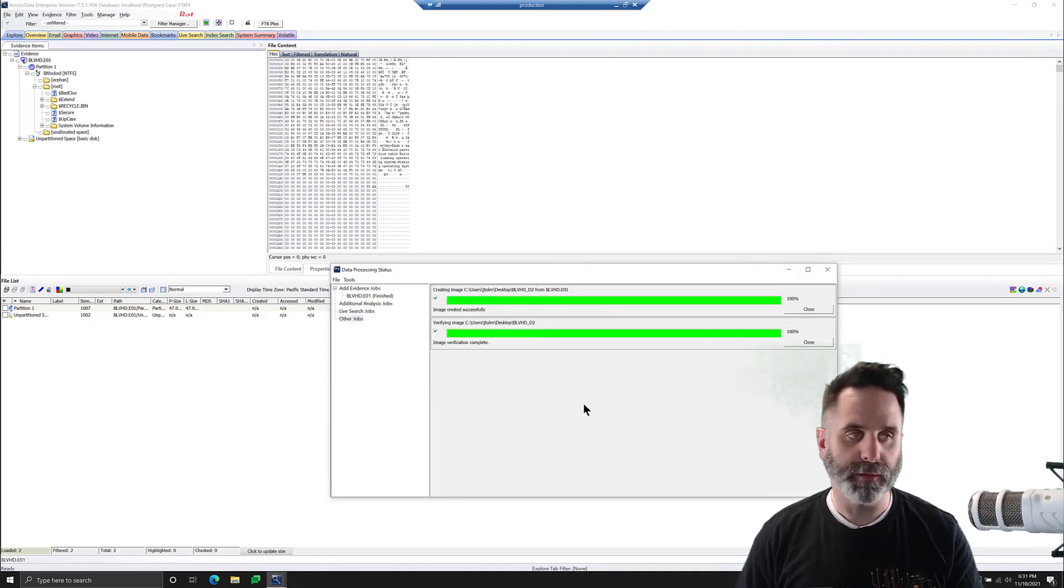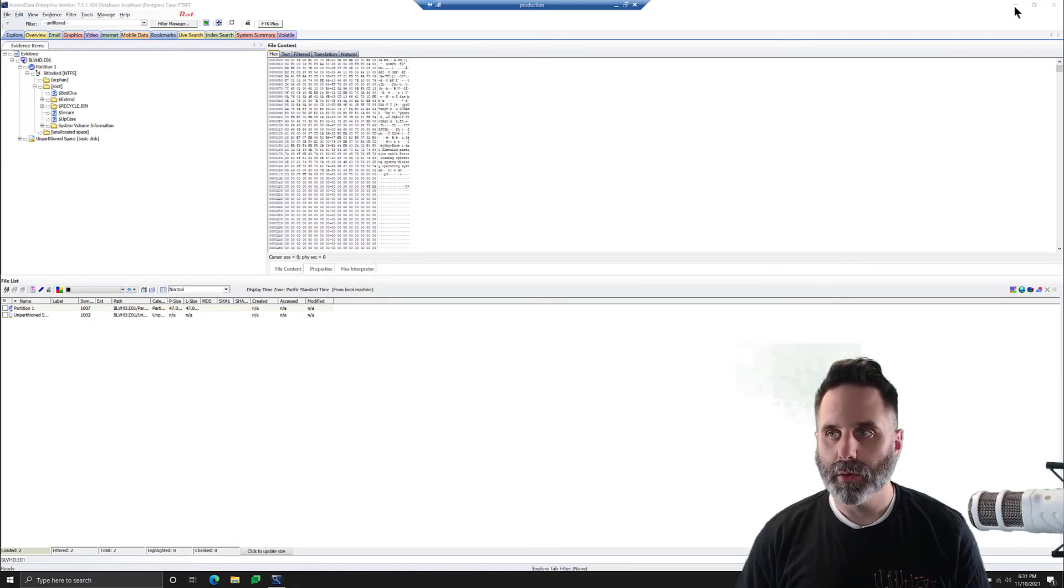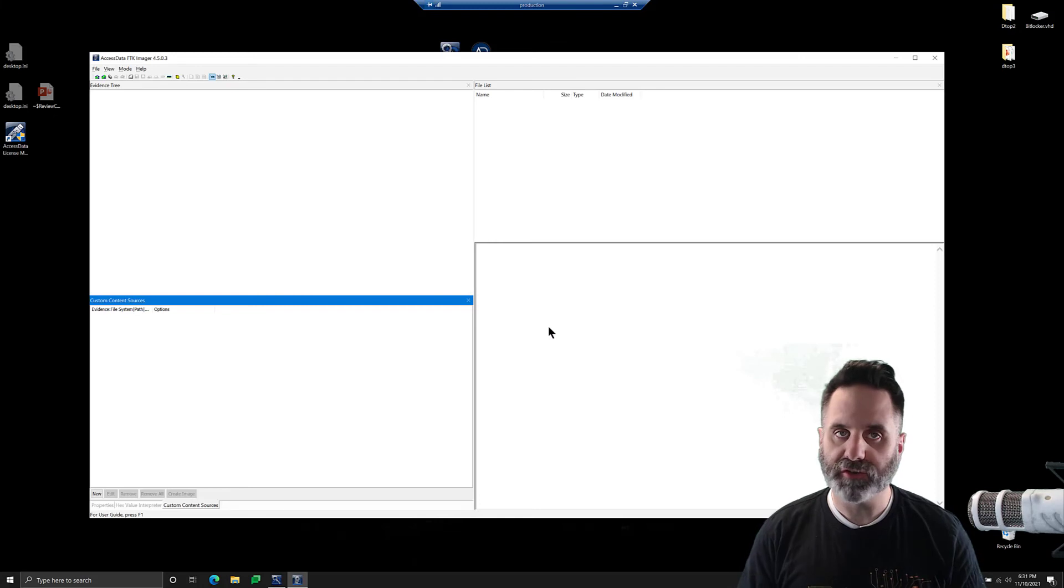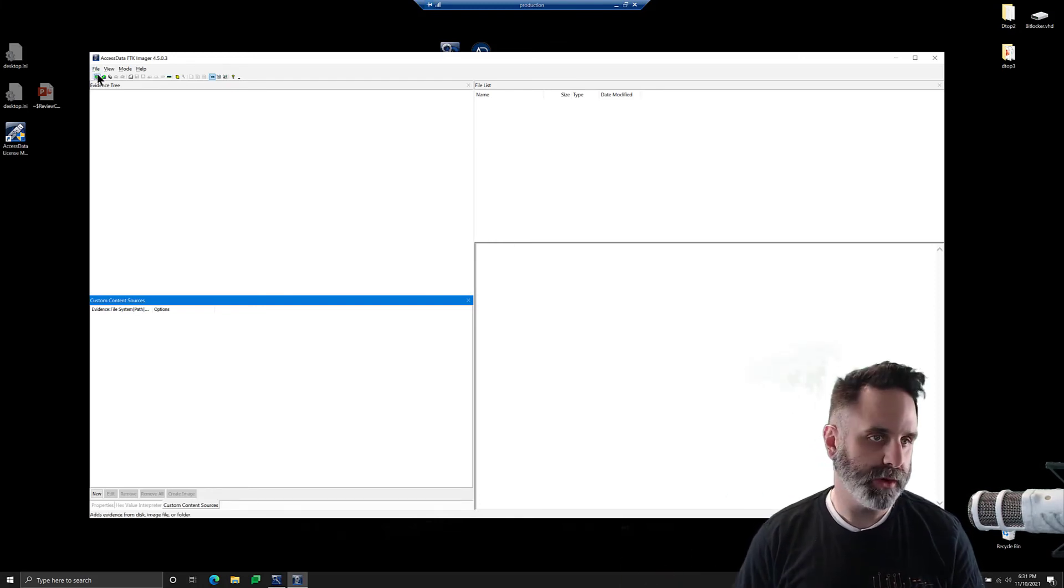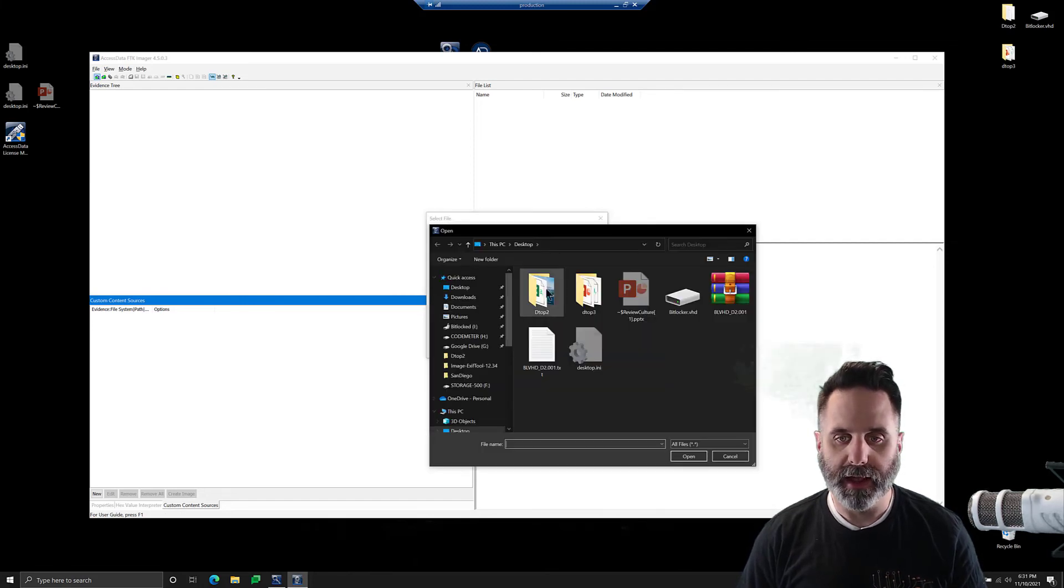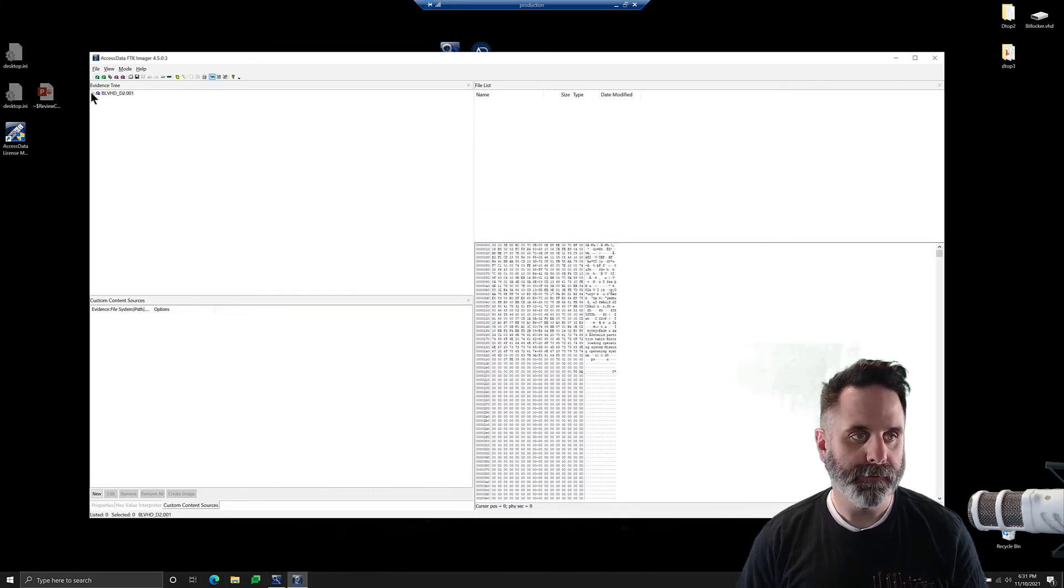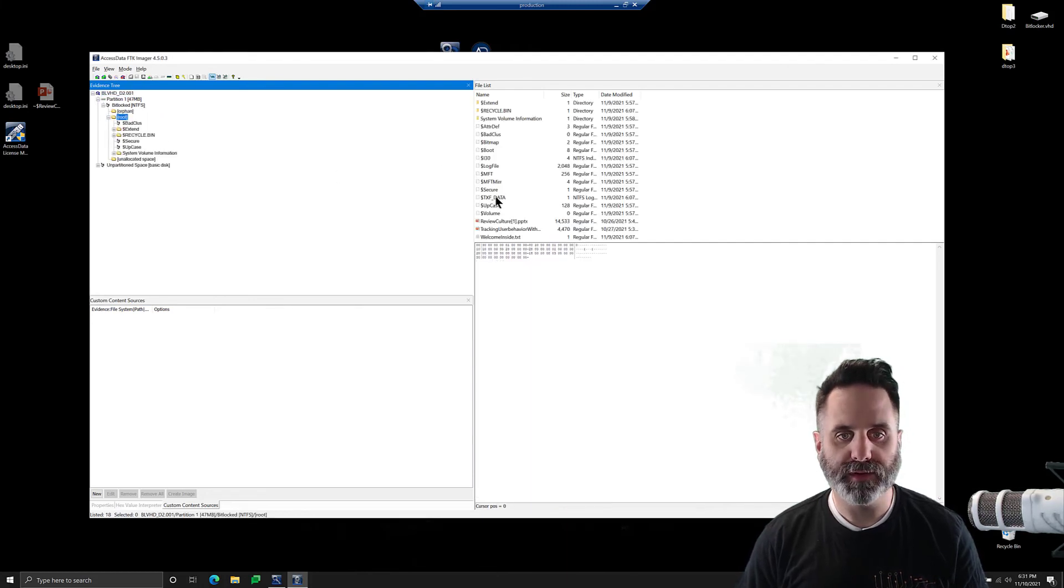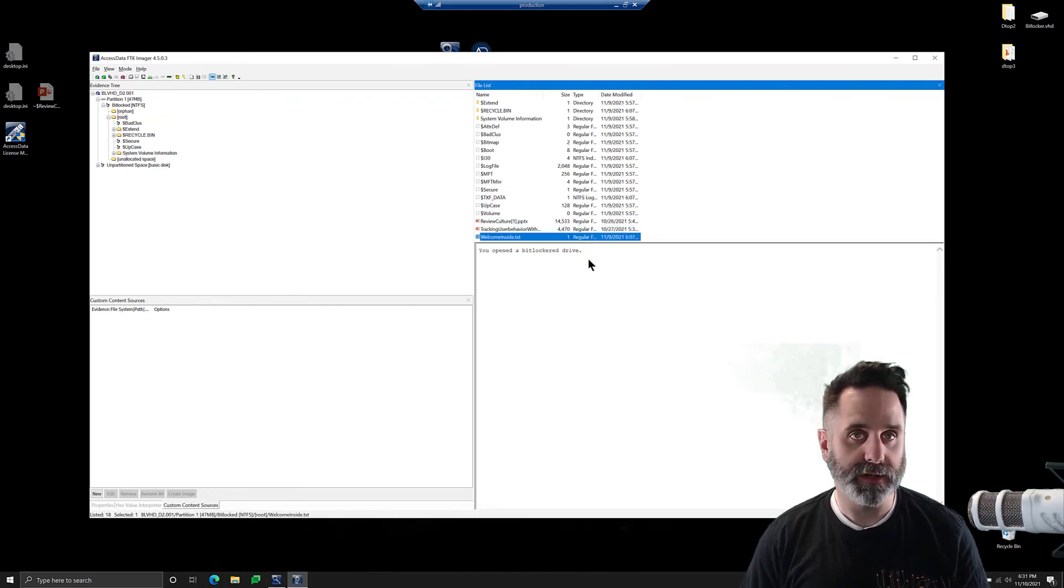So that's going to run through as a super tiny image and we'll close that. We'll minimize this. We'll open up FTK imager to just show how it's working. So we're going to add an image file. We'll click next and browse and we're on our desktop already. Good. And we'll grab our image, click open and finish.